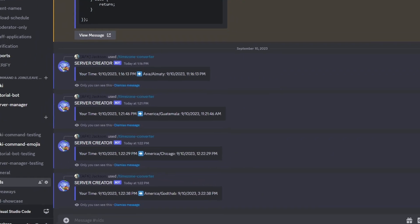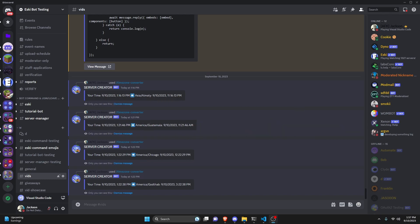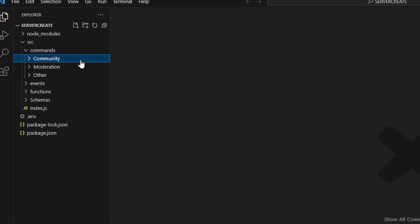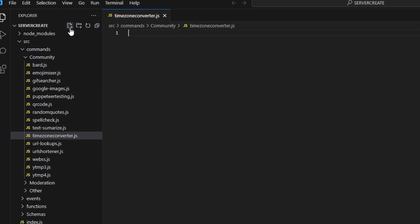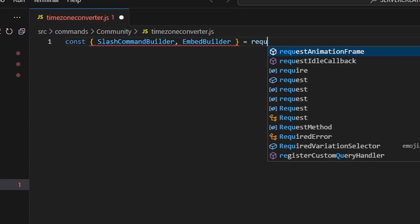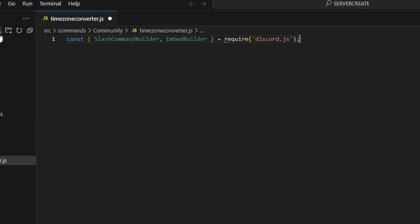This is how you can make a timezone converter command using your discord.js version 14 bot. Over in our code we can go to the community folder and create timezone-converter.js. Here we're going to get our SlashCommandBuilder and EmbedBuilder using equals require from the discord.js package.